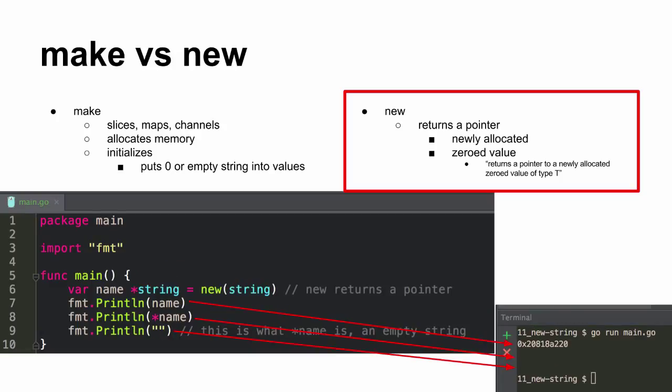I'm going to remember like I got a new pointer dog. There we go. I got a new pointer. And here we've got a new string and it gave me an address and zero valued it. There's nothing there, it's just an empty string.